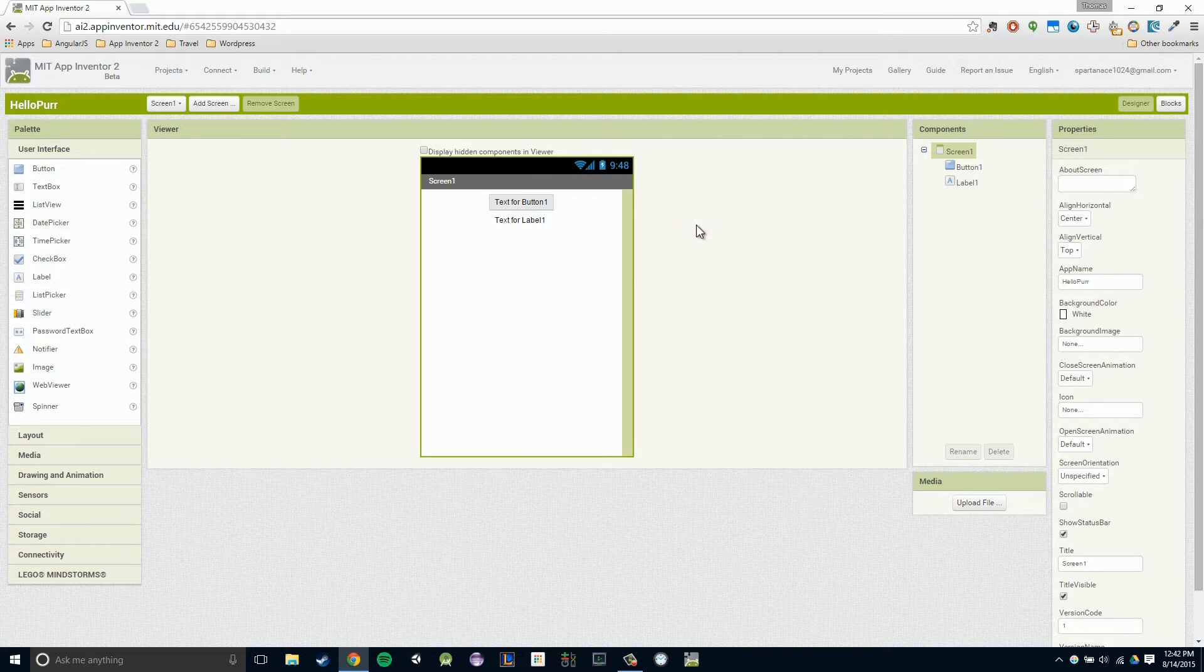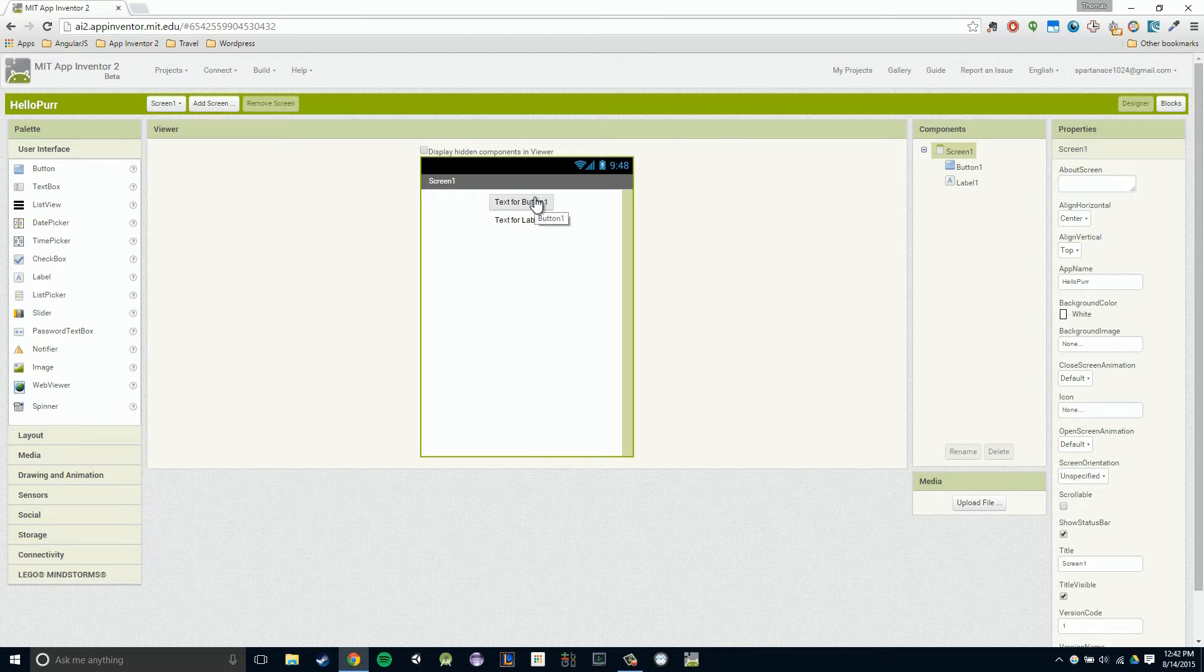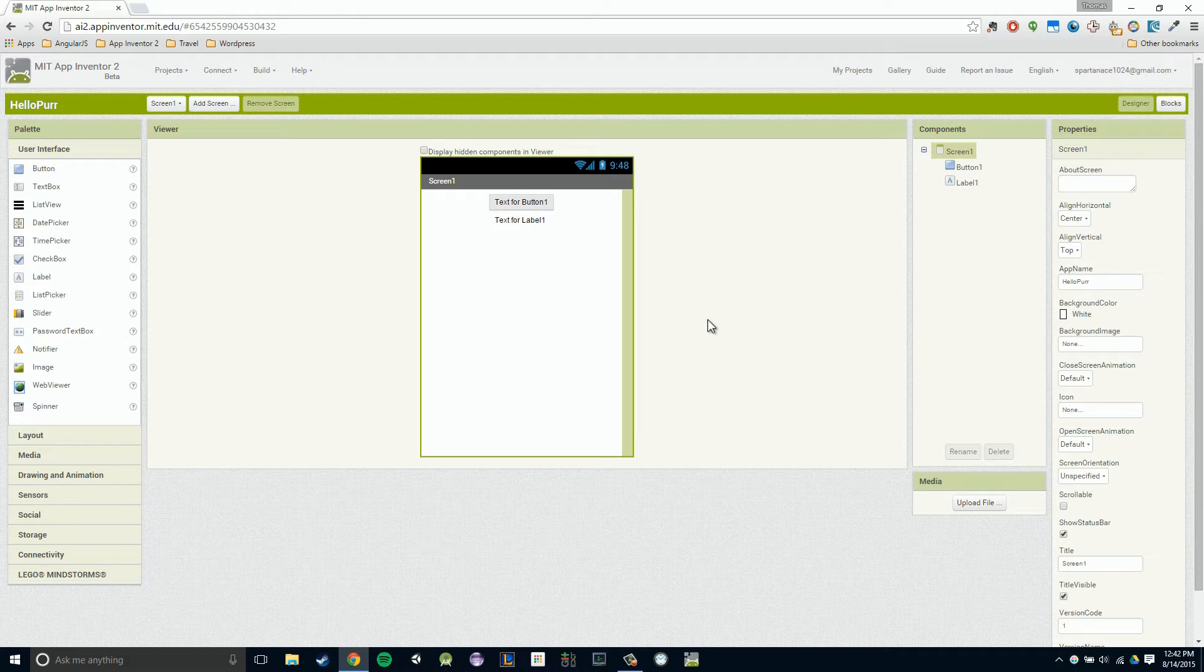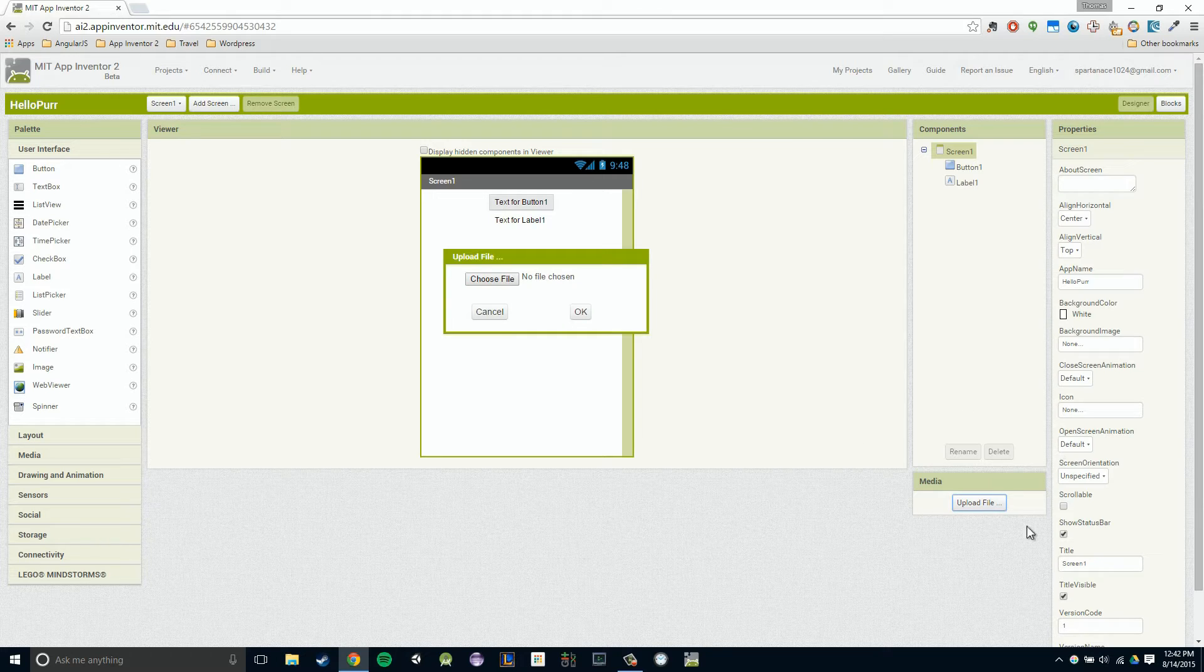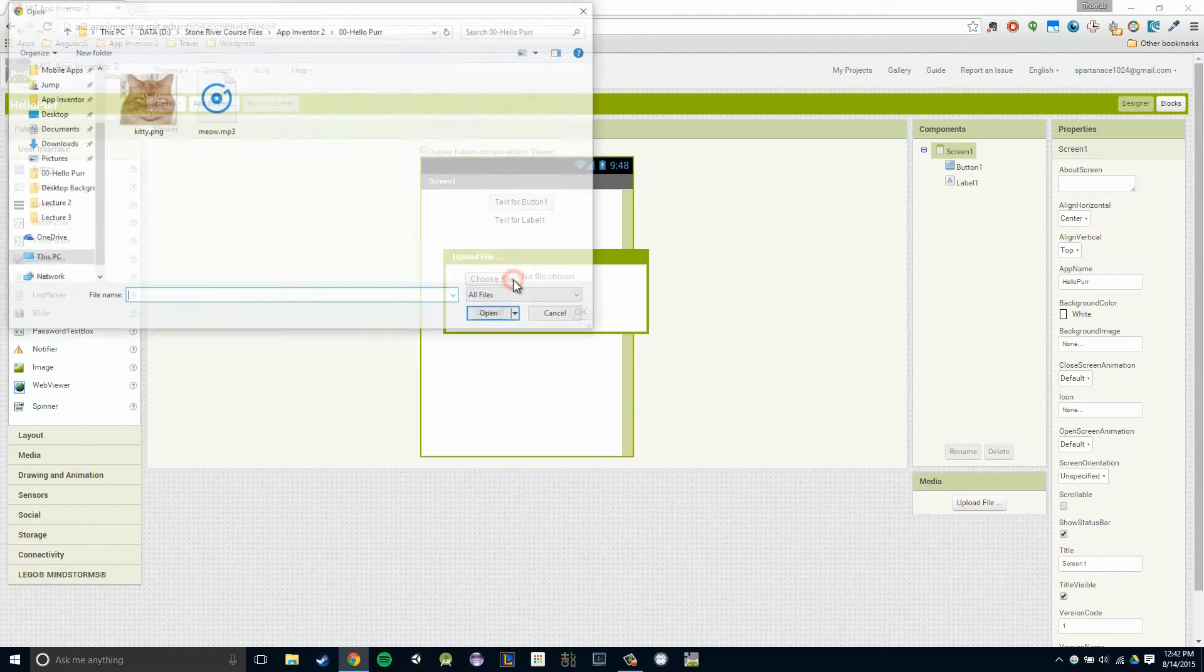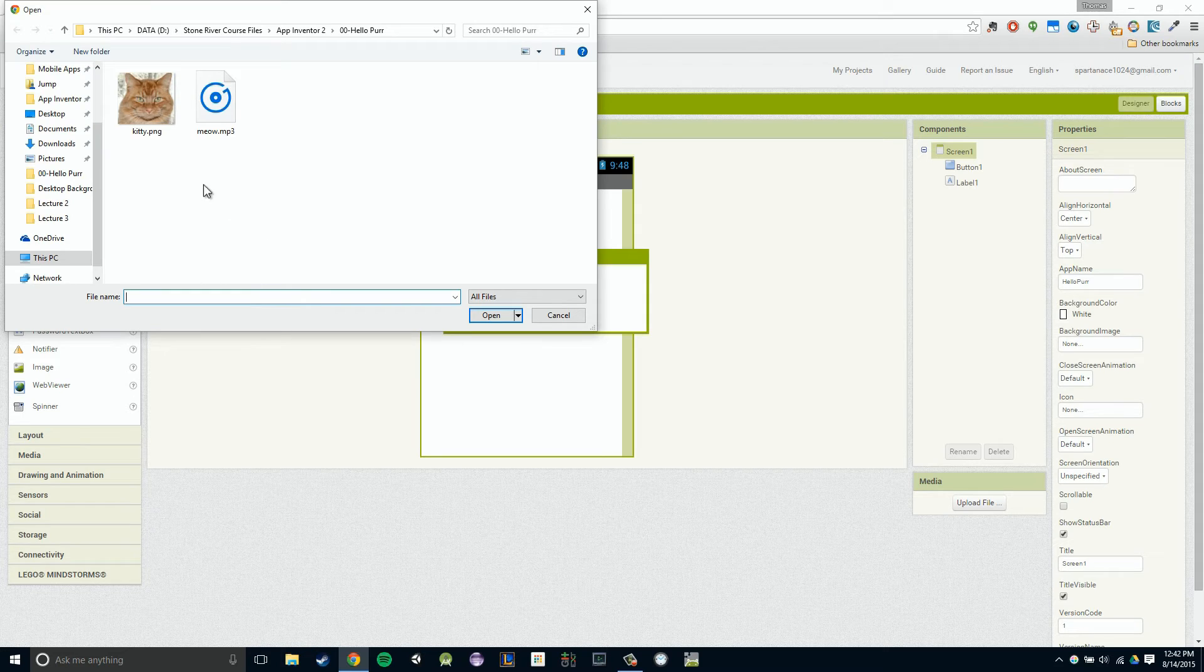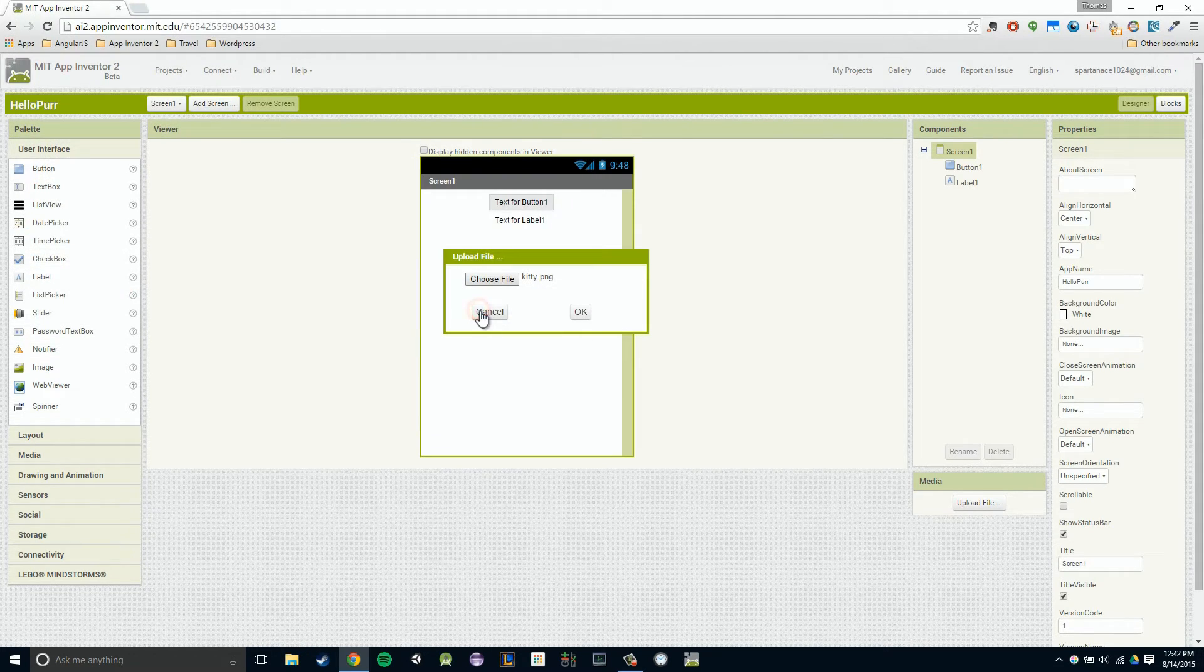Now I want to replace the background, this gray background on our button, to our kitty. I actually have to upload a kitty image. I'm going to go to my media section, click upload file, remember that's where we upload any form of media. Then I'm going to click choose file, and then I'm going to click my kitty that I want to upload. Then I'm going to click open and then okay.